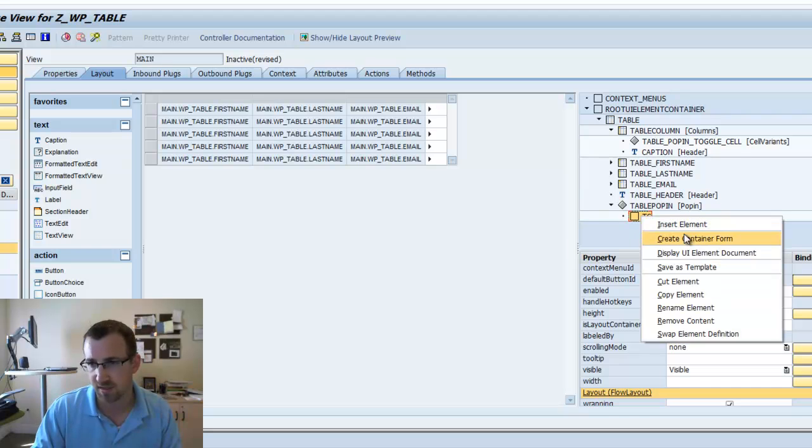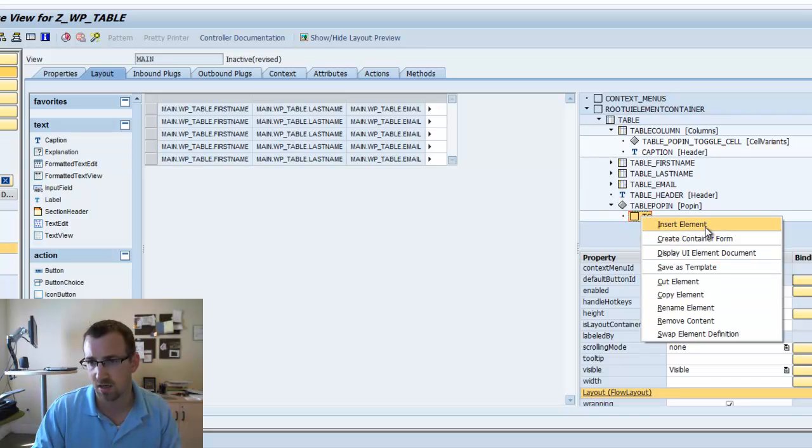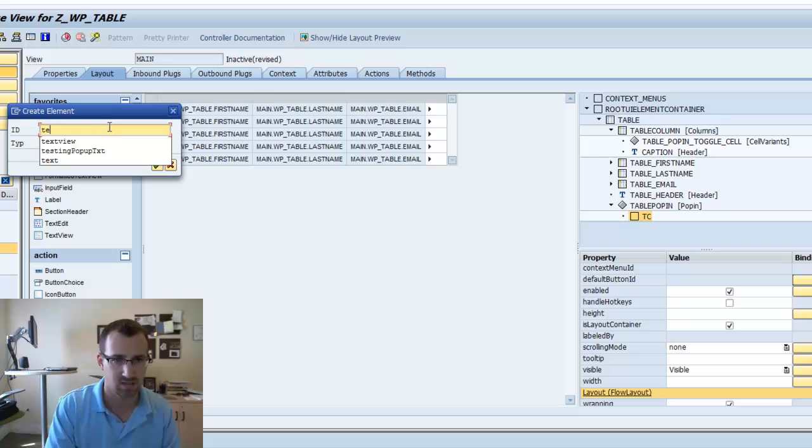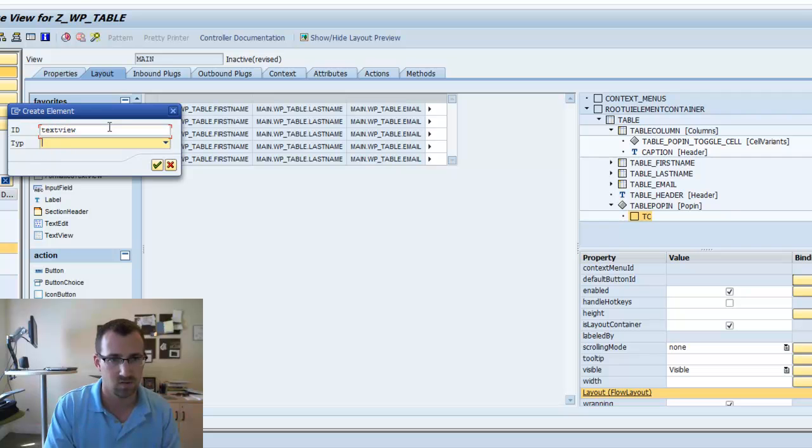And in that transparent container, for our test, we'll insert the element of text view.